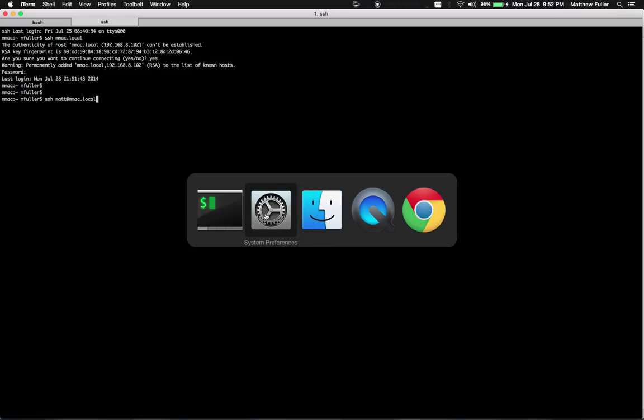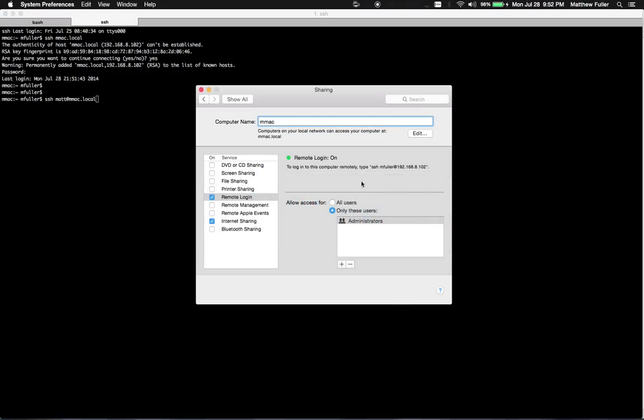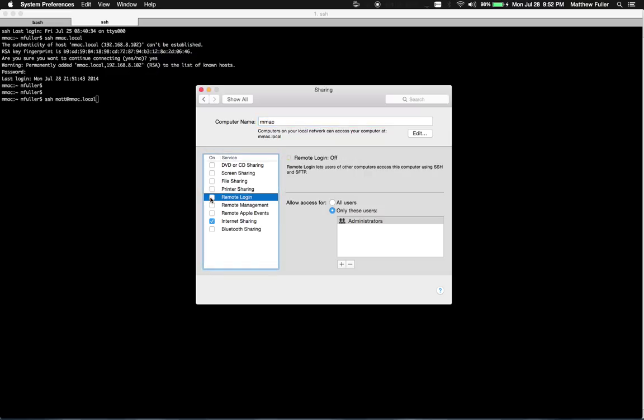One thing I might want to do when I set this up is create a specific user that has access to particular files, and then when they log in, you can stick them directly into a directory that they have access to with only files that they have permission to edit.